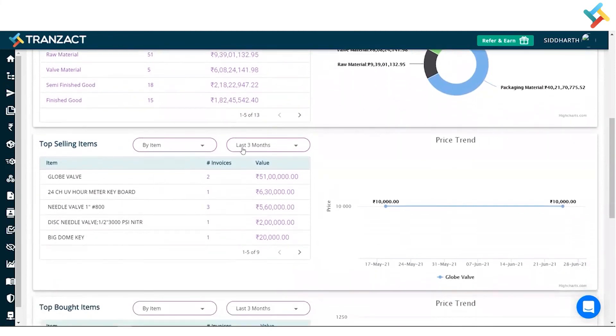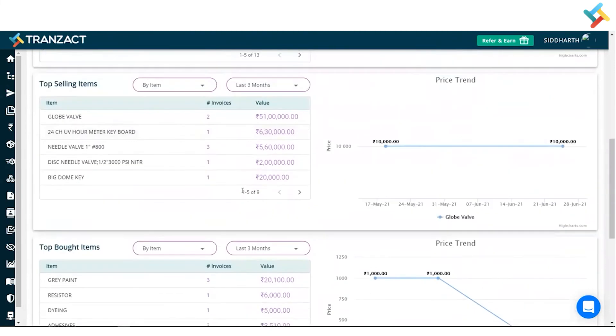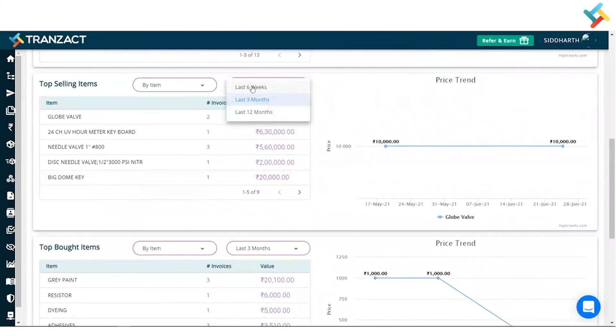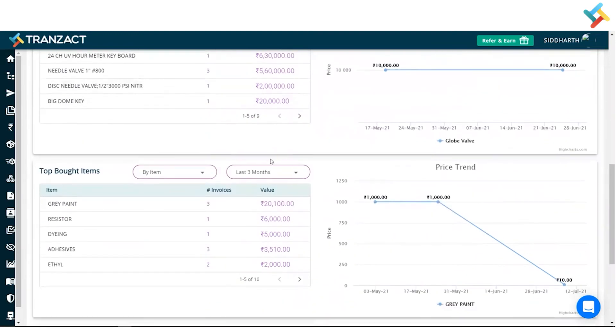Going below, you can see your top selling items and top bought items. You can check the data in last six weeks, last three months, last 12 months. You can also check the data by item, by category, same going with the top bought items.